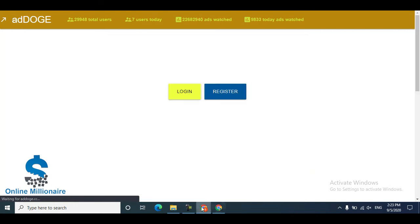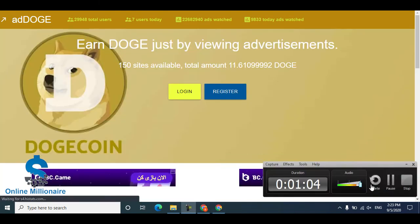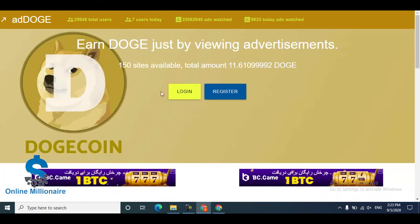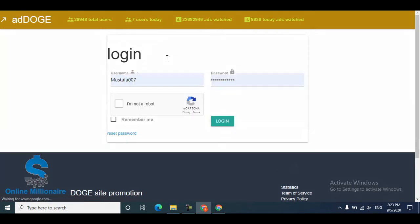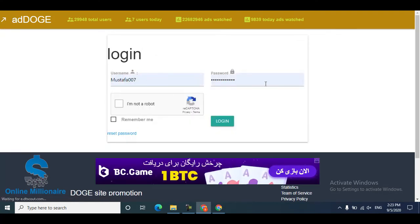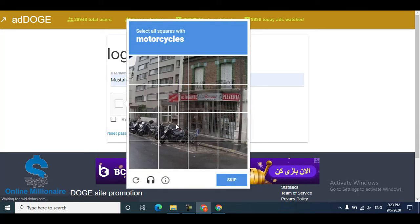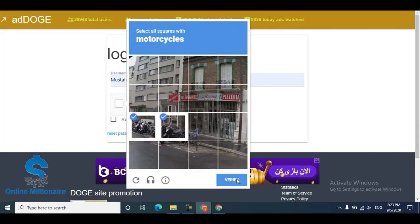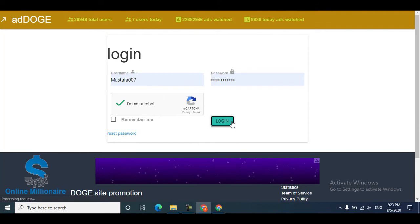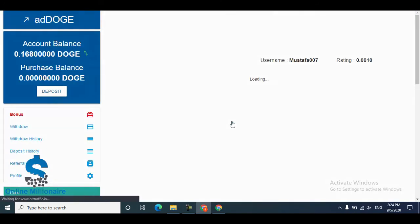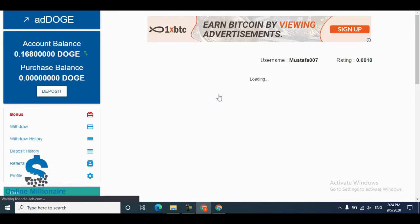Right now I have an account, so I'll go to login. Click login, put your username and password, click 'I'm not a robot', fill the captcha, and click login. Now you are logged into your account.